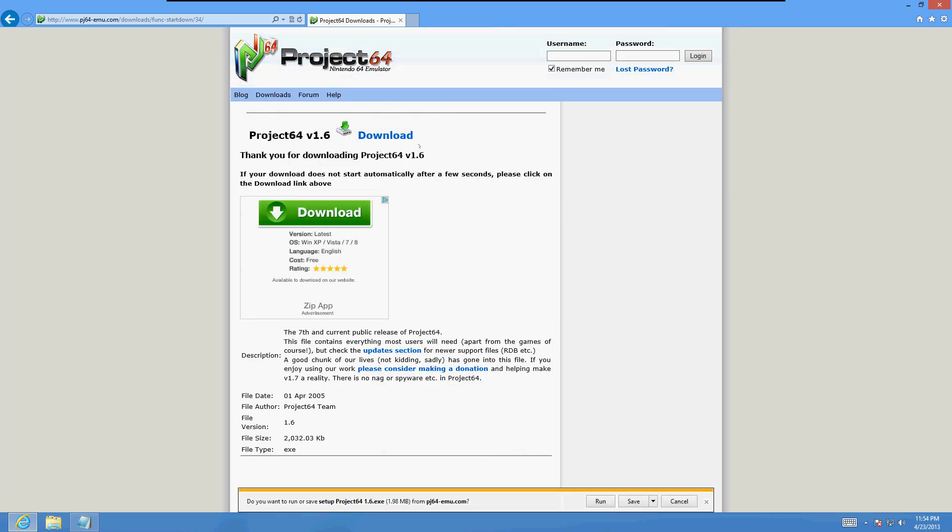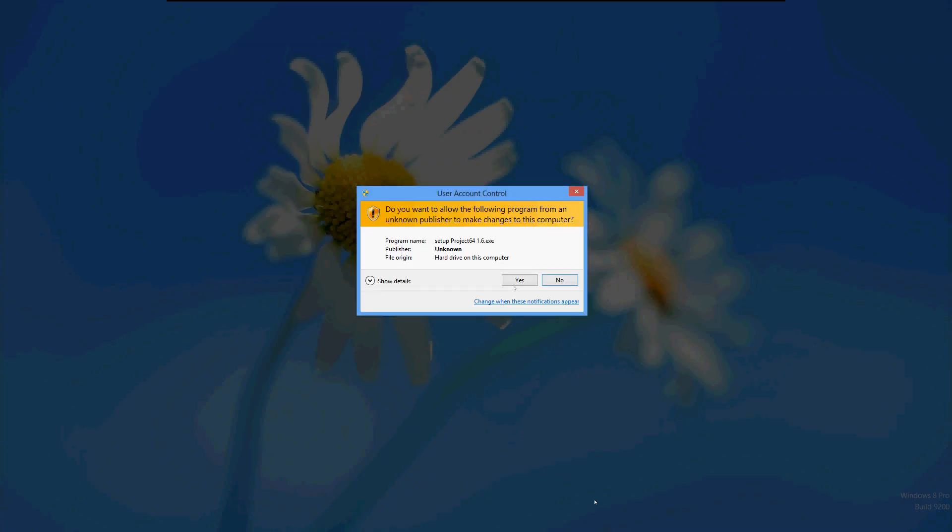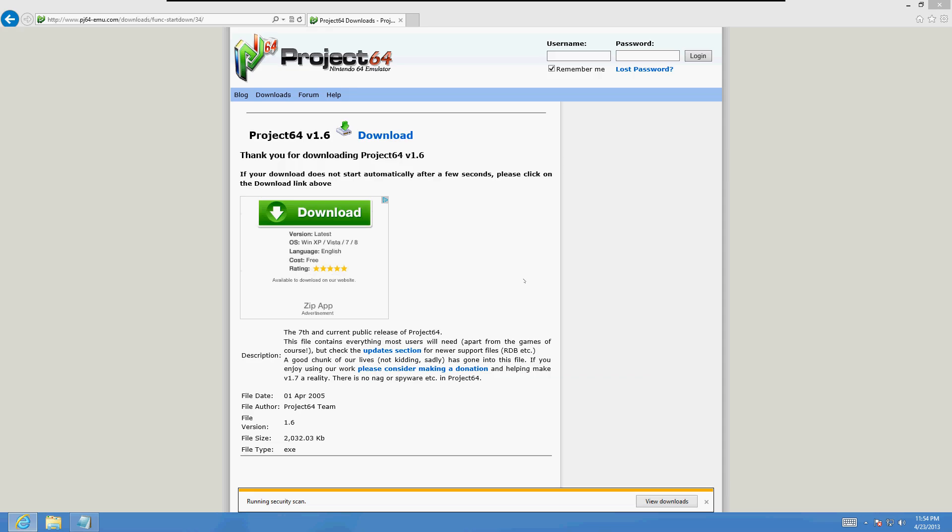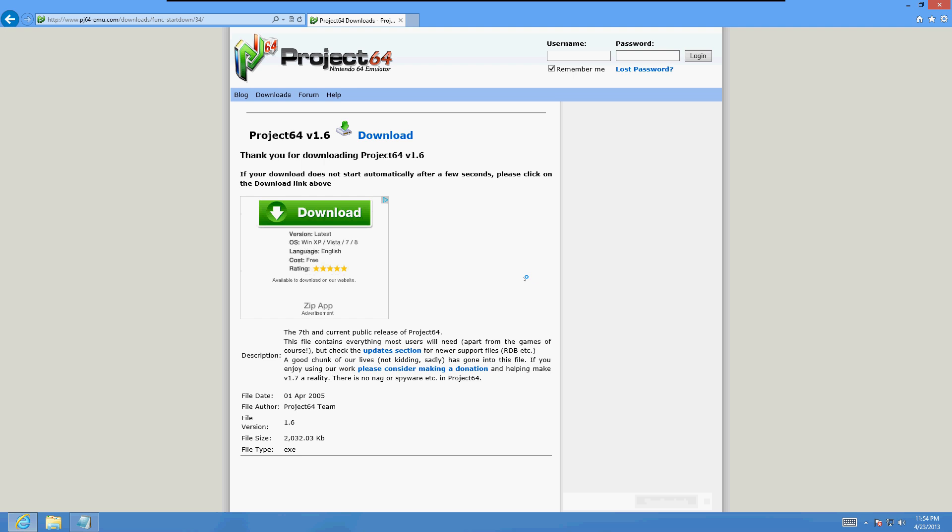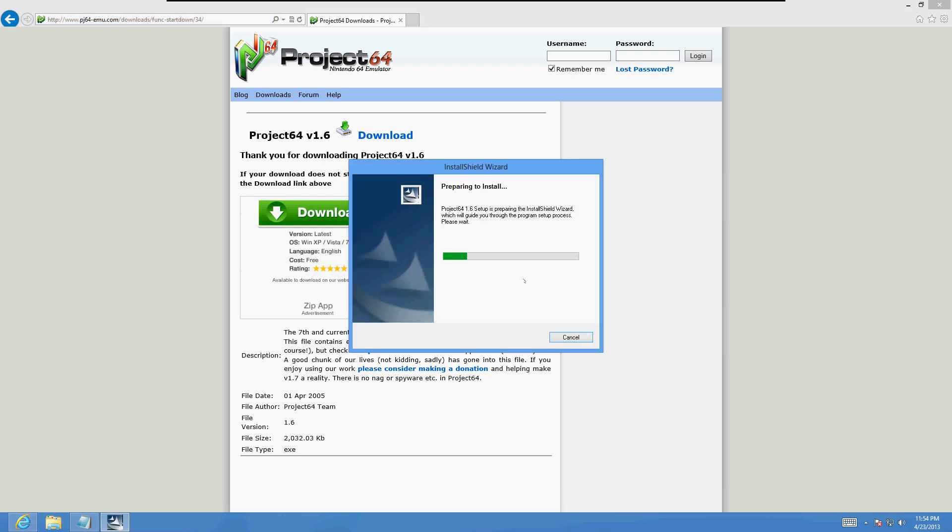It's going to automatically come up with the download here on the bottom. Click on run. Click yes on the security screen and it's going to prepare to install.